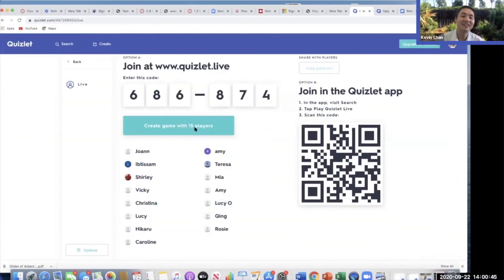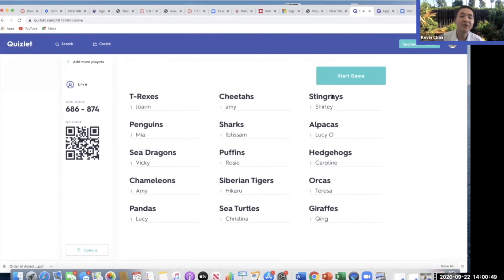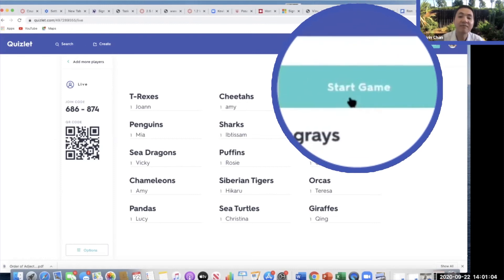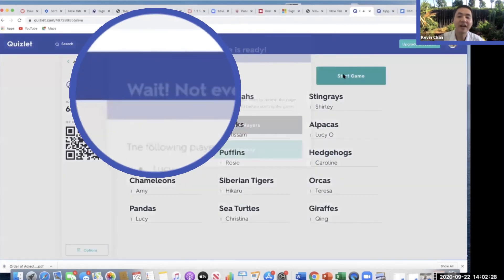It looks like we're all able to get in — congratulations! I'm going to plug this in. Are you ready? I'm going to take a picture of this for myself so I know who I'm talking to. And here we go — we're going to start our game.